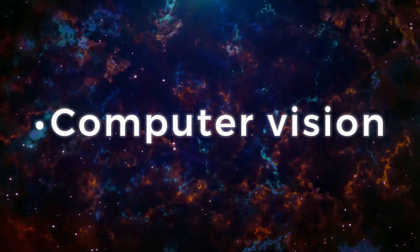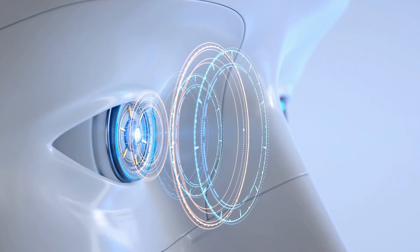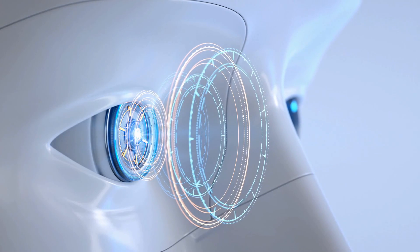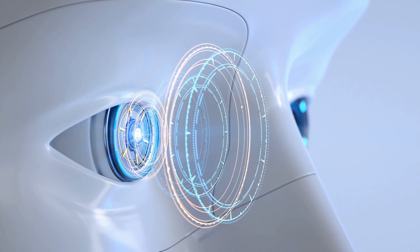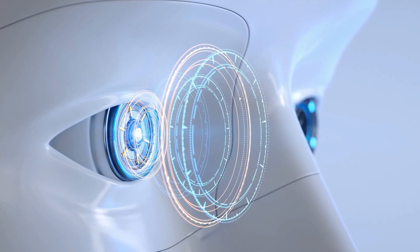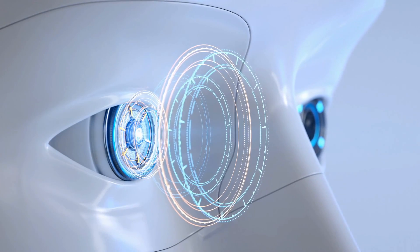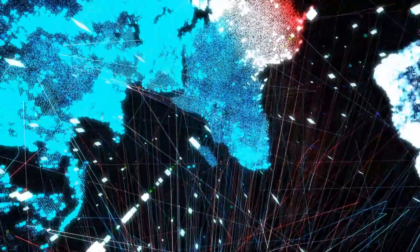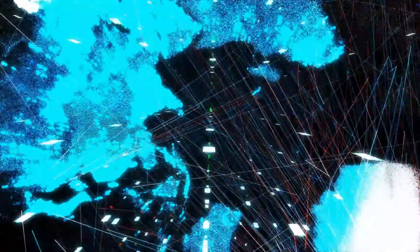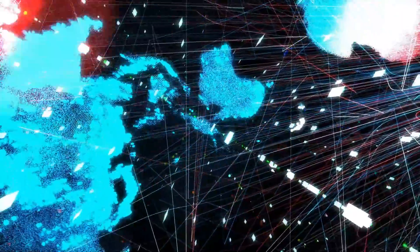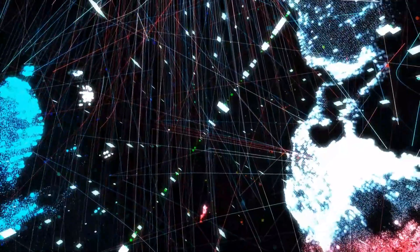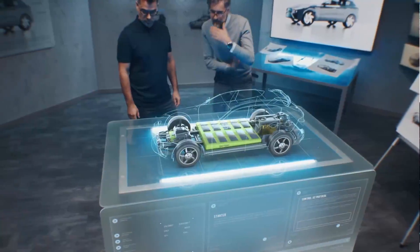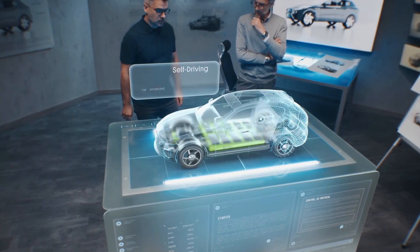Computer vision. This AI technology enables computers and systems to derive meaningful information from digital images, videos, and other visual inputs. And based on those inputs, it can take action. The ability to provide recommendations distinguishes it from image recognition tasks. Powered by convolutional neural networks, computer vision has applications within photo tagging in social media, radiology imaging in healthcare, and self-driving cars within the automotive industry.